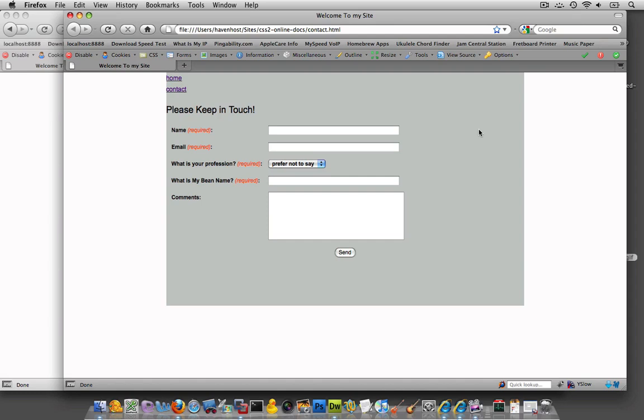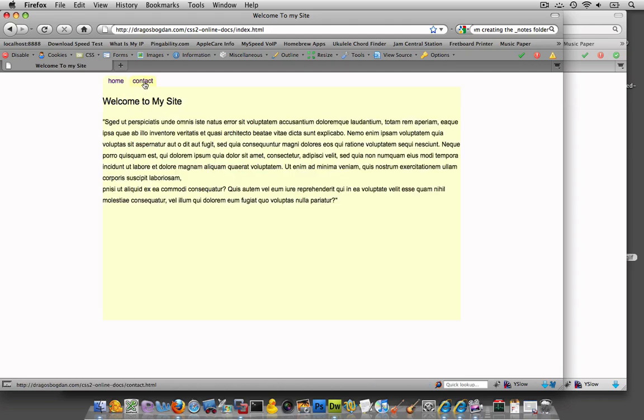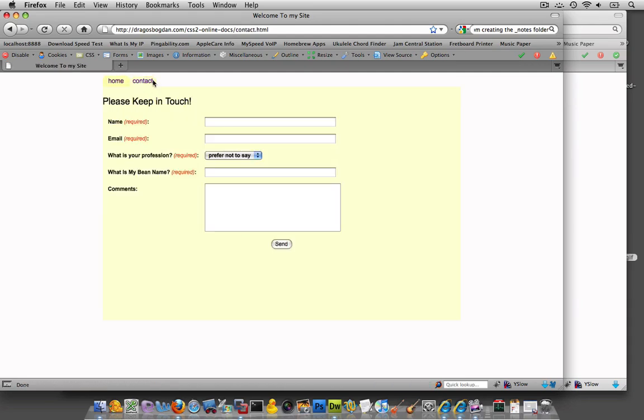In the next few screencasts, what I'm going to do is show you how to convert our current unordered list, which is set up vertically, to a horizontal unordered list that looks similar to a tab navigation.